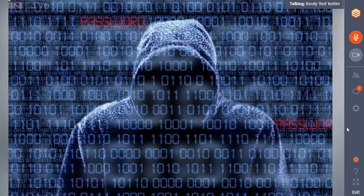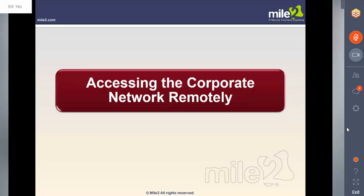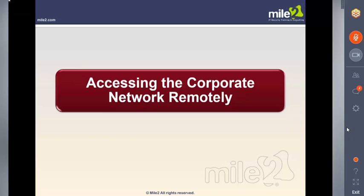I want to make sure you guys can actually see this. I'm going to pop up the PowerPoints here so you can get a check-in. I'm assuming everybody is seeing now a nice big screenshot of 'Accessing the Corporate Network Remotely.' If I could get a yay or a nay from everybody, and then I'll officially get going — let me know if you're seeing what I'm seeing and hearing me clearly.